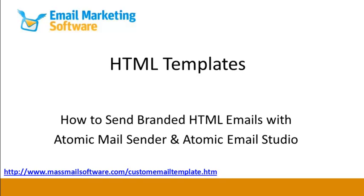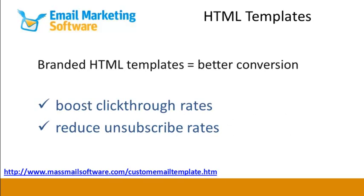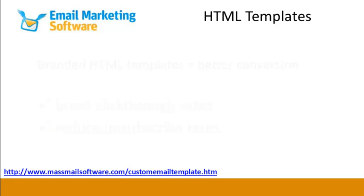In this video, you'll learn how to send branded HTML emails with Atomic software. When your reader receives a newsletter with your logo and in your corporate colors, they're more likely to recollect that they visited your website and signed up for your newsletter. HTML emails are proven to boost click-through rates and reduce unsubscribe rates.